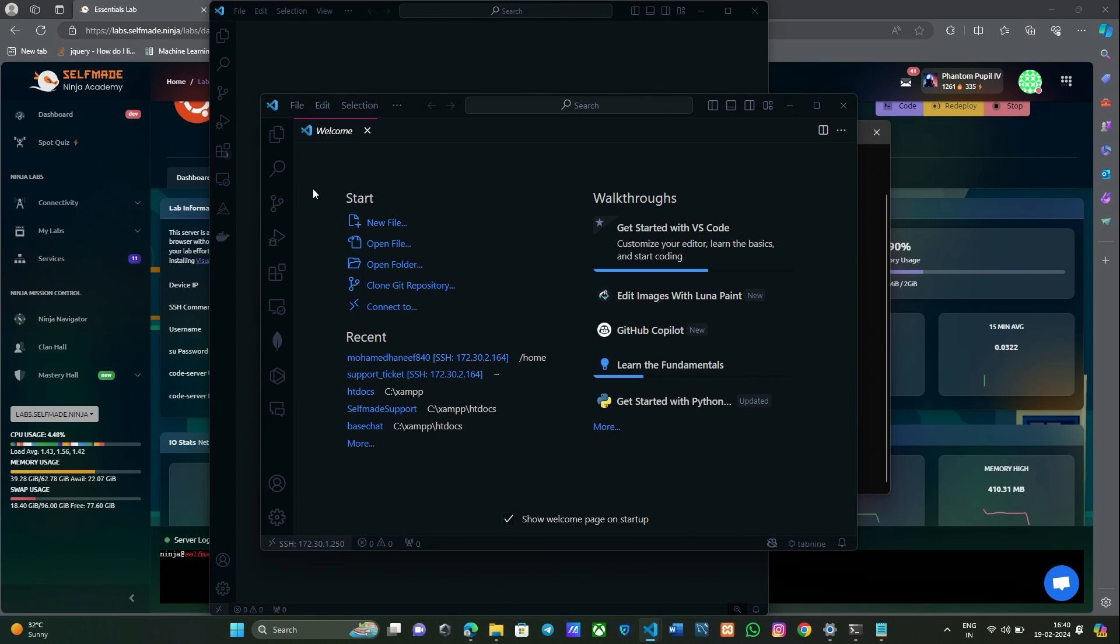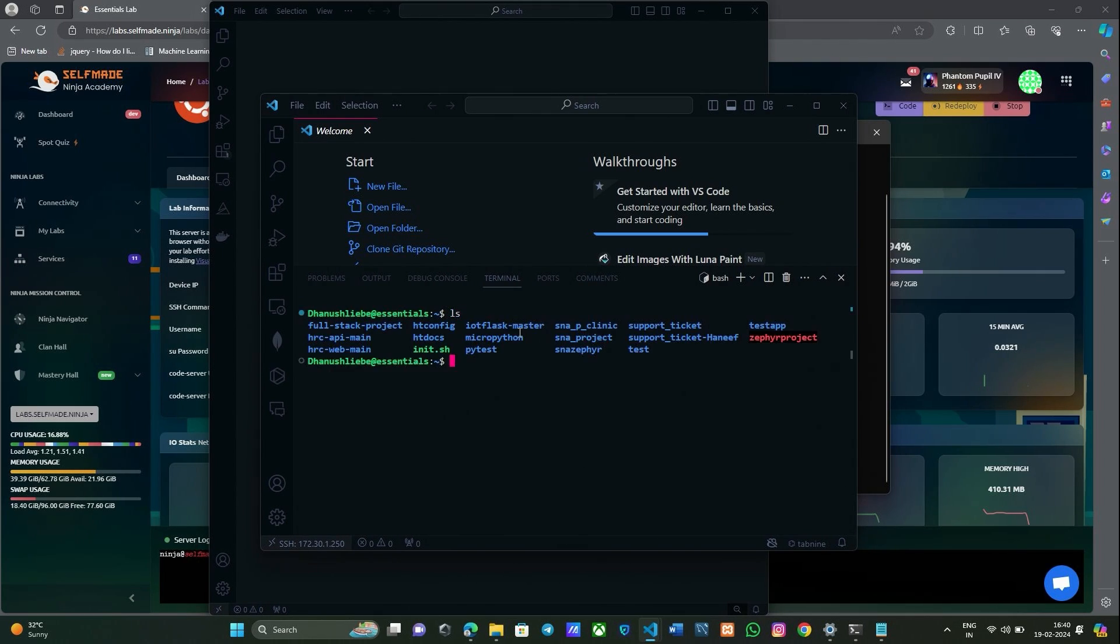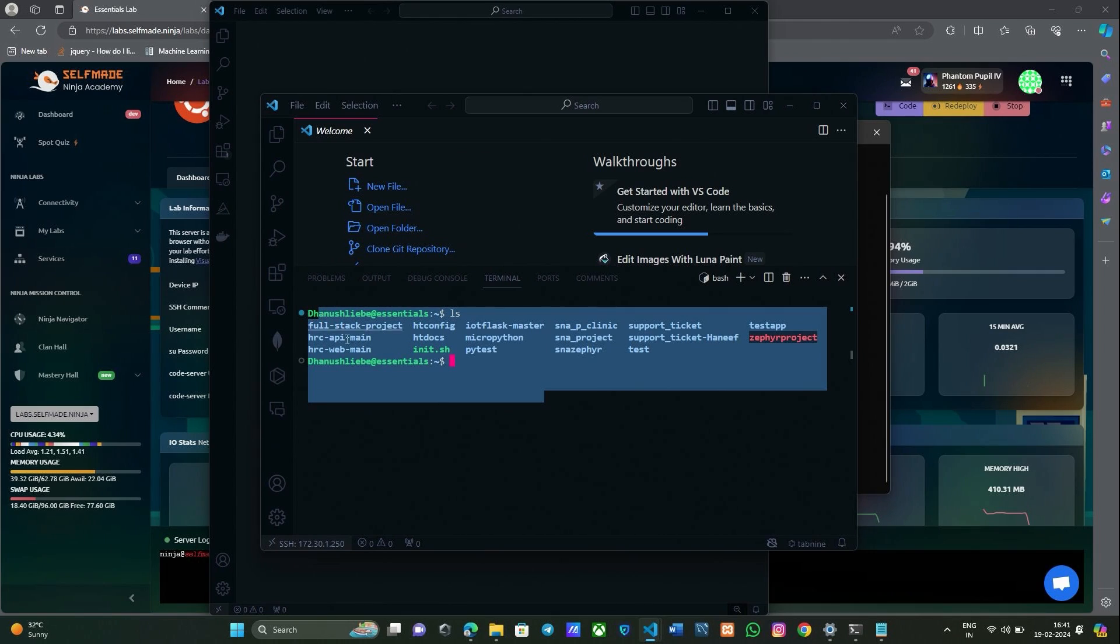Now your lab has been successfully connected with your VS Code. Go to your terminal in your VS Code. Here it shows your essential lab, which means that your VS Code has been successfully connected to our labs.